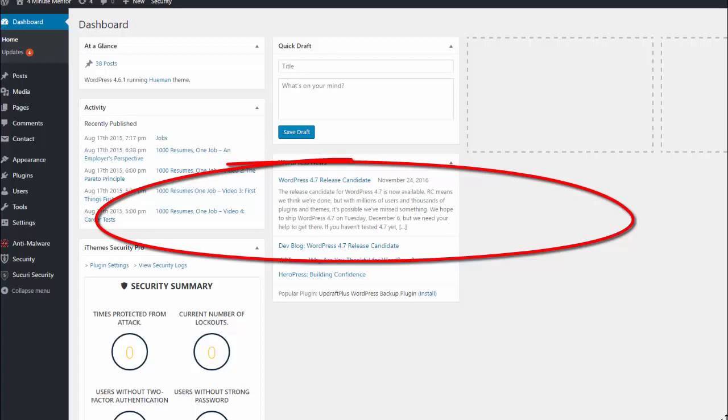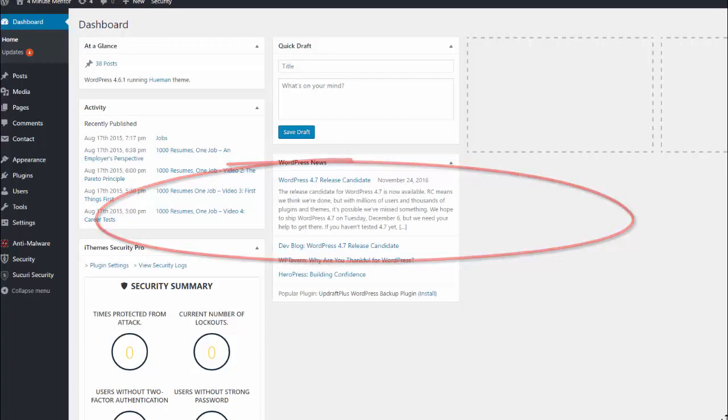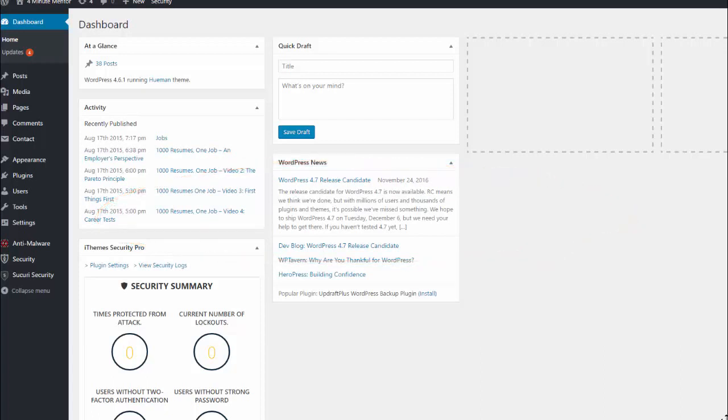There's a website called wordfence.com, and they did a survey on why people attack sites. First, they choose WordPress because the install base is huge, and pretty much if you know your way around one WordPress site, you know your way around all of them. The top four reasons for hacking were to take a site down, to use the site to send spam, SEO spam, and malicious redirects.